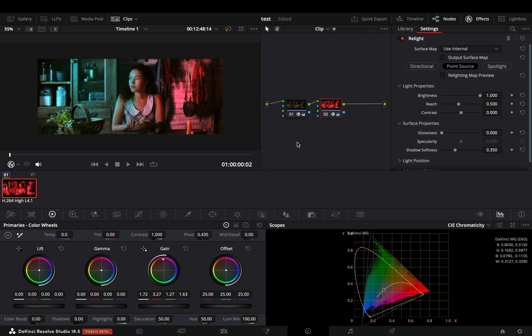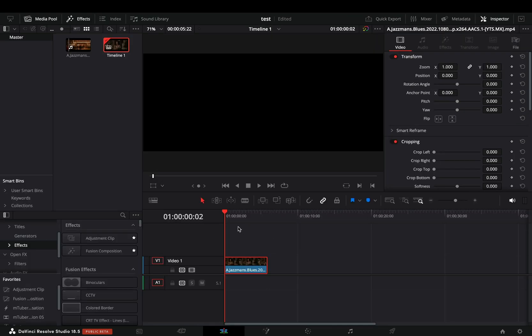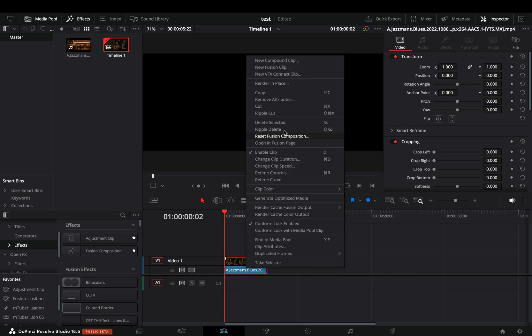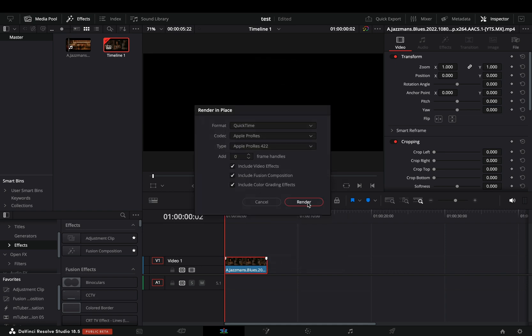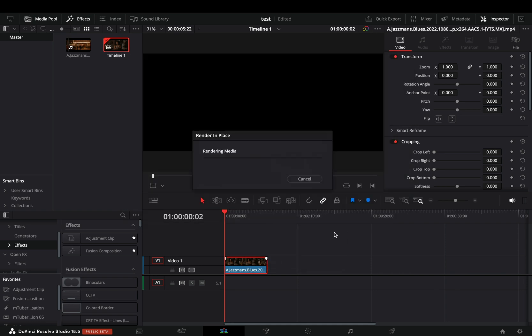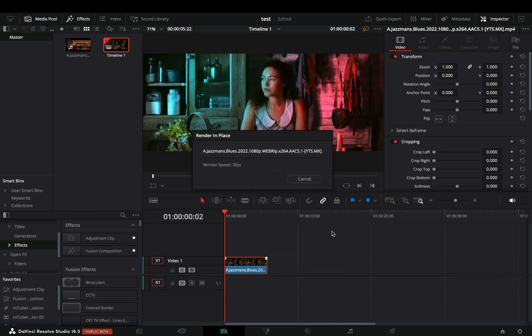If you are brave enough, you can try to play it back, but it won't work. So you can go to the edit page, right click on your clip, and select to render it in place, and after few months you can finally preview your effect.